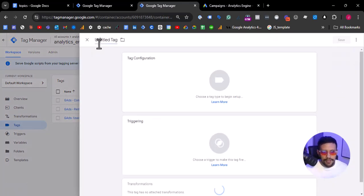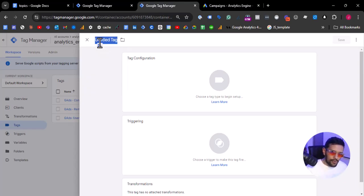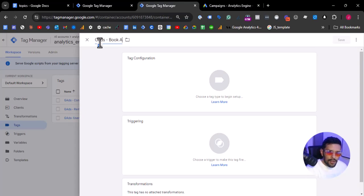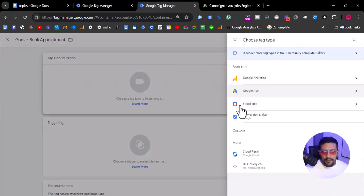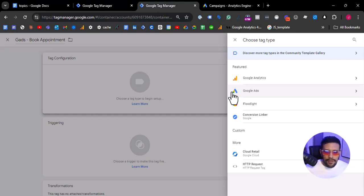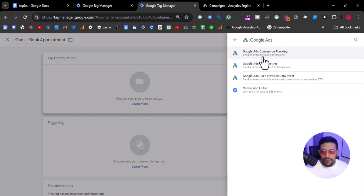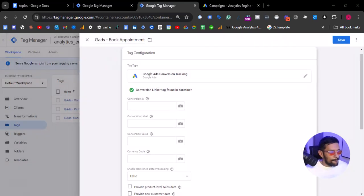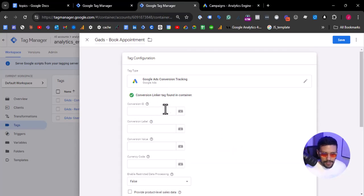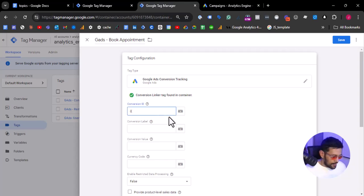Actually, there is something missing — the most important thing. How can I forget: the Google Ads conversion tracking — book appointment. Let's go to Google Ads Conversion Tracking. Let's map this tag: the conversion ID — we are going to use the variable we just created here in the server.